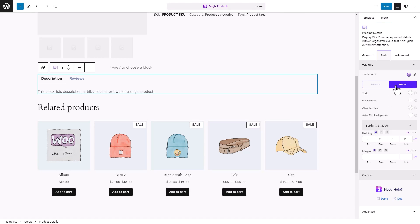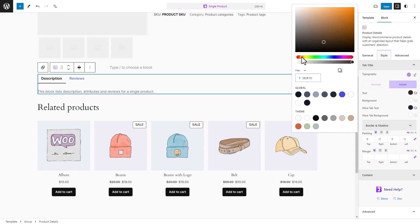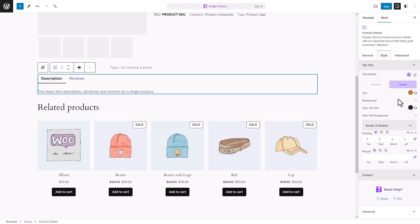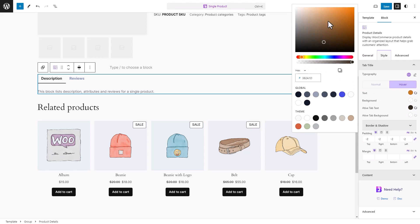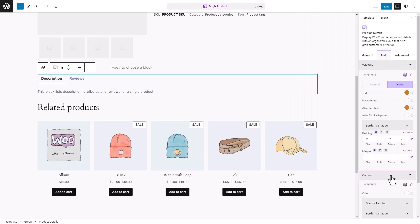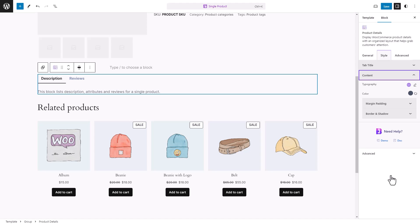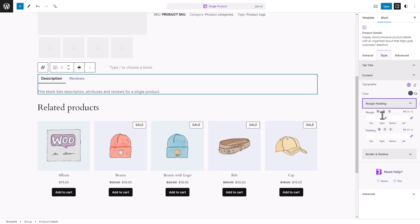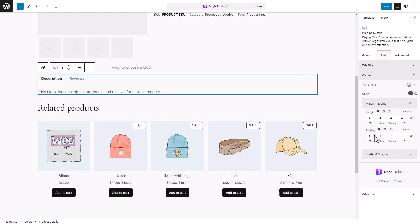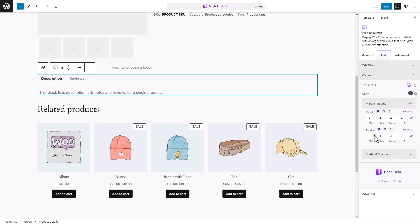From the Hover section, modify the text and active tab text colors. From the Content section, personalize the typography and content color. Under the Margin Padding subsection, adjust the content's margin and padding.